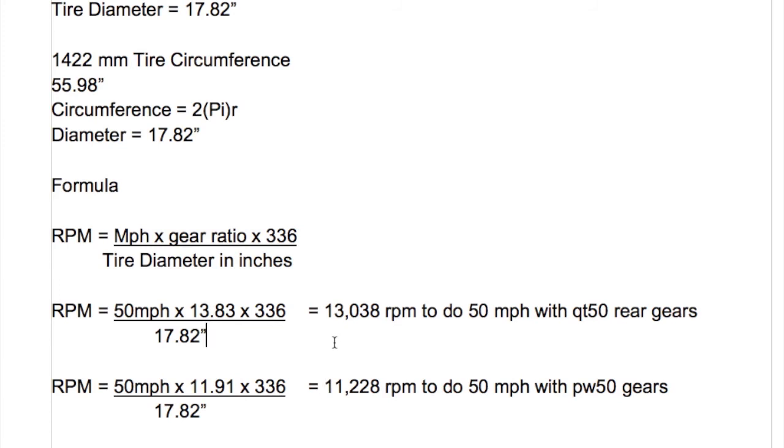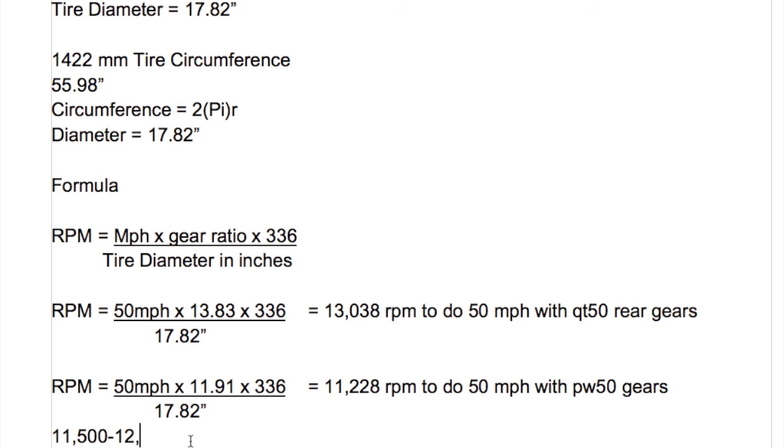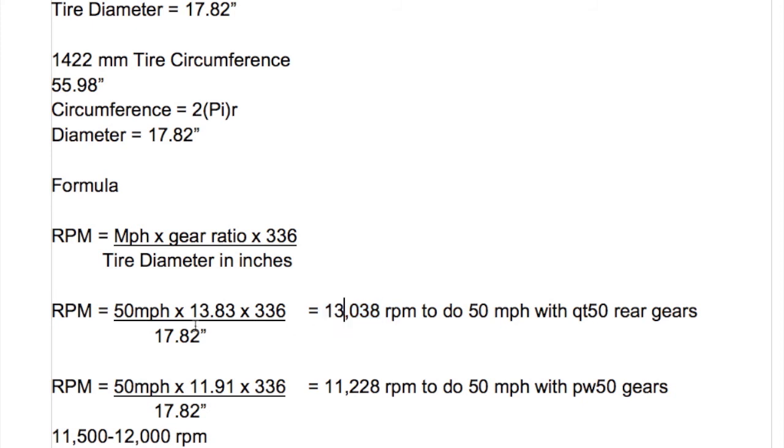The most RPMs I've ever turned on the QT50 is like I said 10,850. I think that was slightly more than 50 miles an hour. I could see probably being able to bump that up 500 or 1,000 to get close to 11,500 or 12,000 RPM. 13,000 plus RPMs is a heck of a lot to push on a QT50 engine, at least with what I'm familiar with. Can it be done? It probably could be done, I don't know if you're going to get much higher than that.